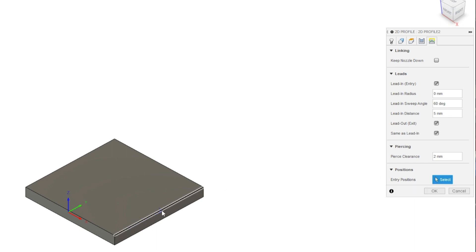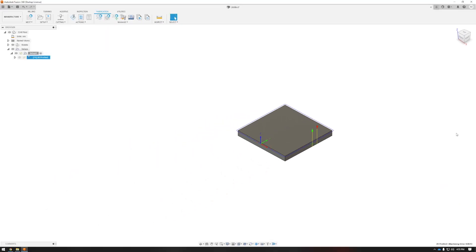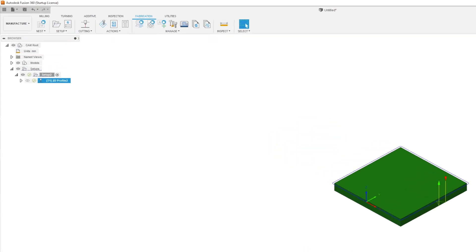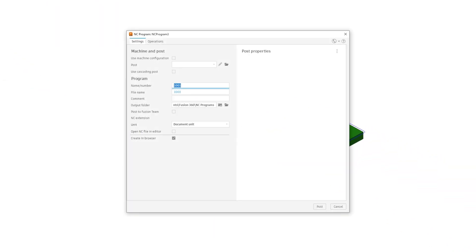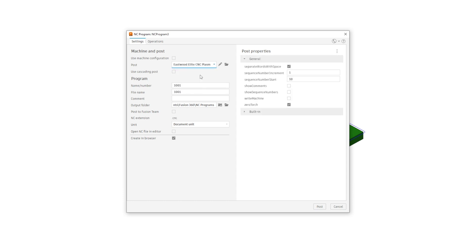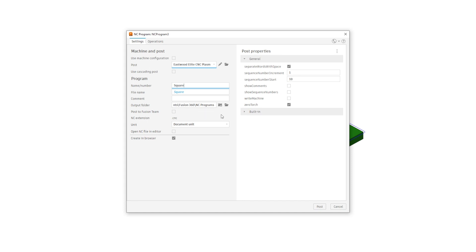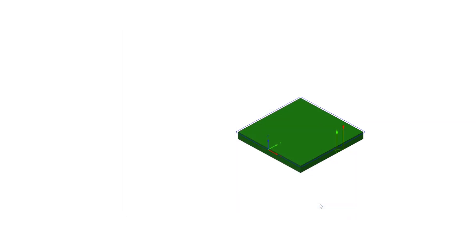Now that everything is set, I'll press OK and it will process the cut path. This part is simple so it happens almost instantly, but large complicated parts with lots of segments can take time to process. To get this to the machine, I make sure the path is highlighted under setups and press the G1, G2 symbol to post process. Since we loaded in the post processor at the beginning of the video, that's ready. Make sure it's selected, we can name the file, select the output directory you want to save to, perhaps the USB drive, and press post. Now the file is saved and ready to go to the machine.